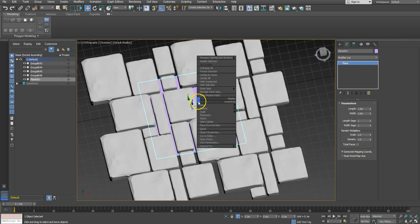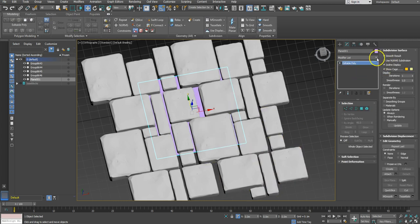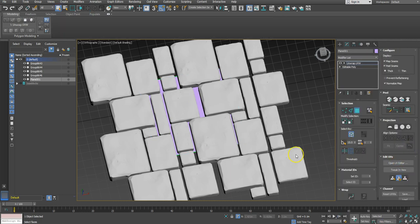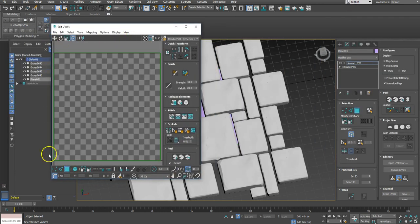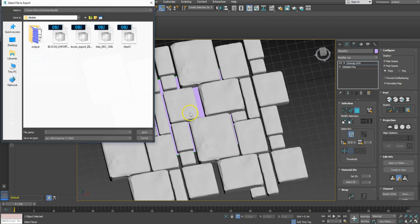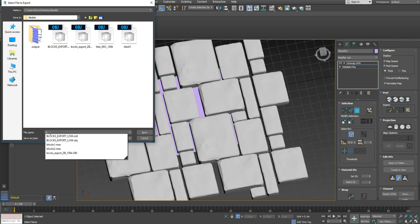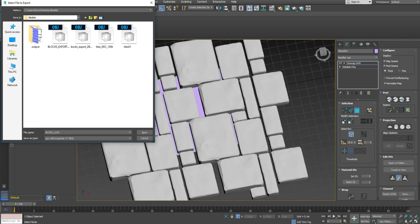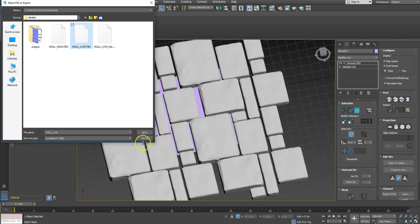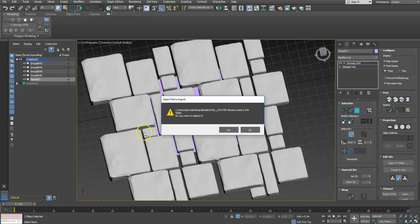I'm going to export out this plane. Let me double-check everything is right with it — it has generated mapping coordinates so that should be okay. I'll convert it to an editable poly and look at the UV unwrap — it's mapped from zero to one, so that will give us exactly what we're after. I'm going to export it as an FBX: File > Export Selected, call it 'wall_low', save as FBX.